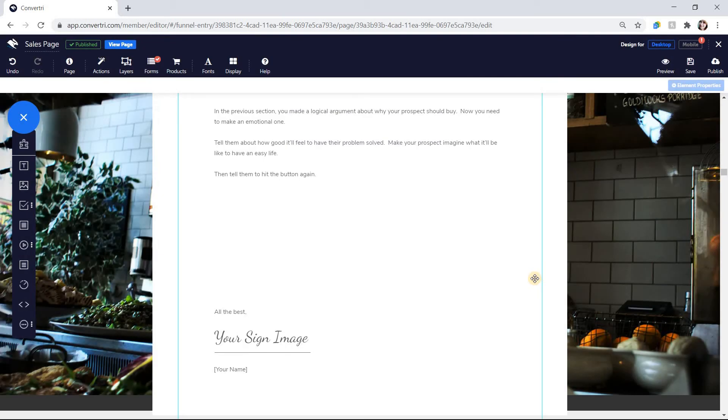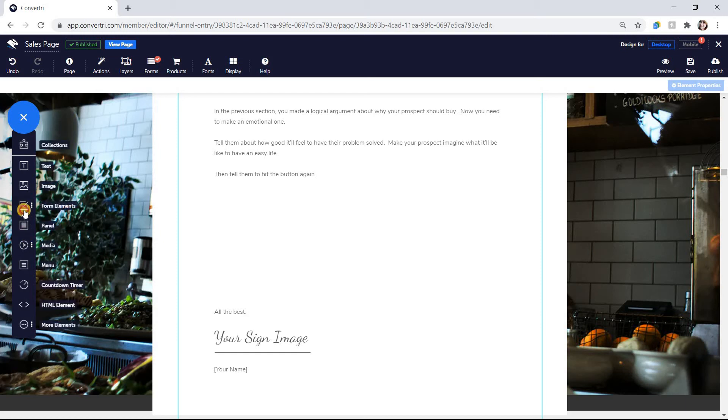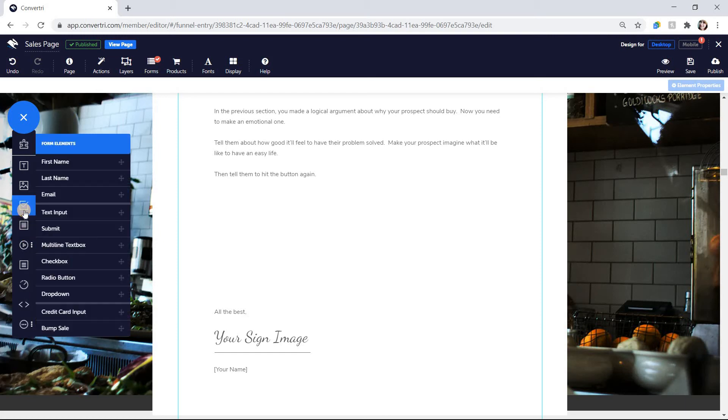Once you've connected a form service, HTML form, or an email form, it's time to add the form inputs. These are the elements your prospects will interact with on the page. In the Page Builder, click on the Form Elements button in the Elements Tray. Choose the input you want to add first and drag it onto your page.